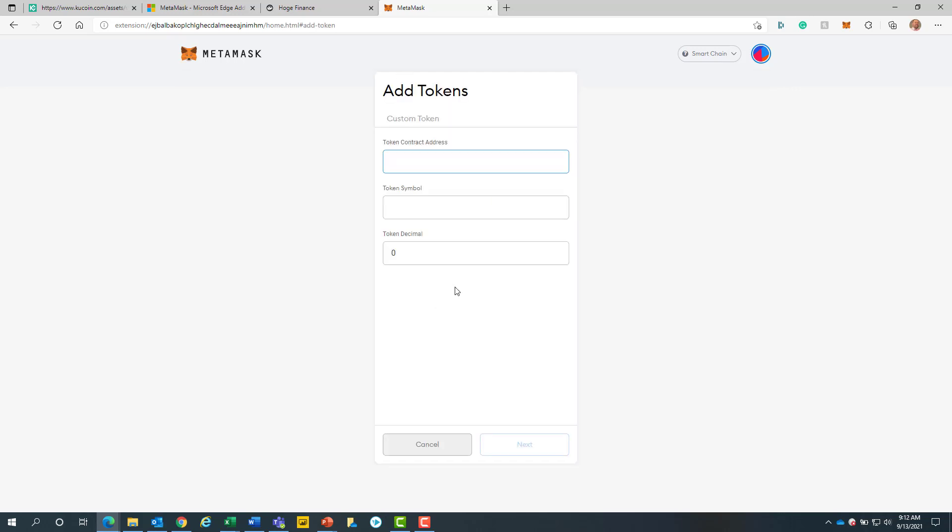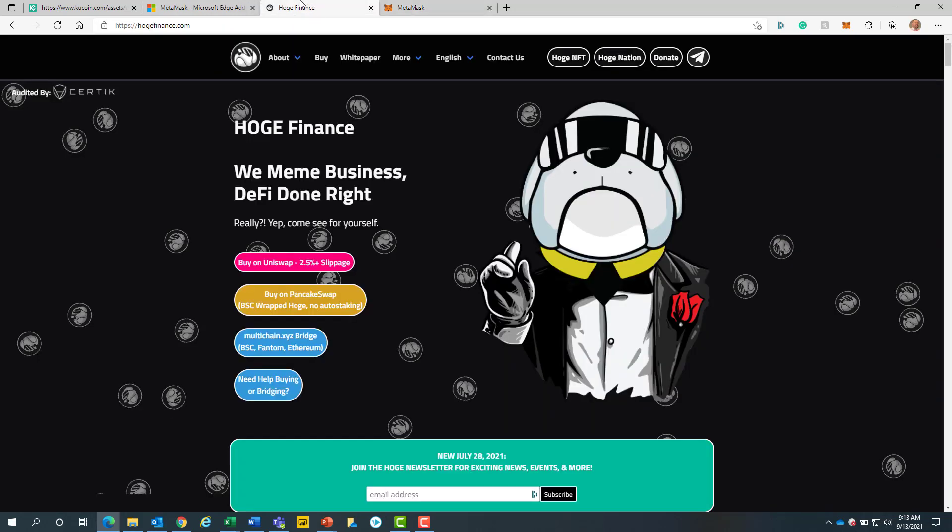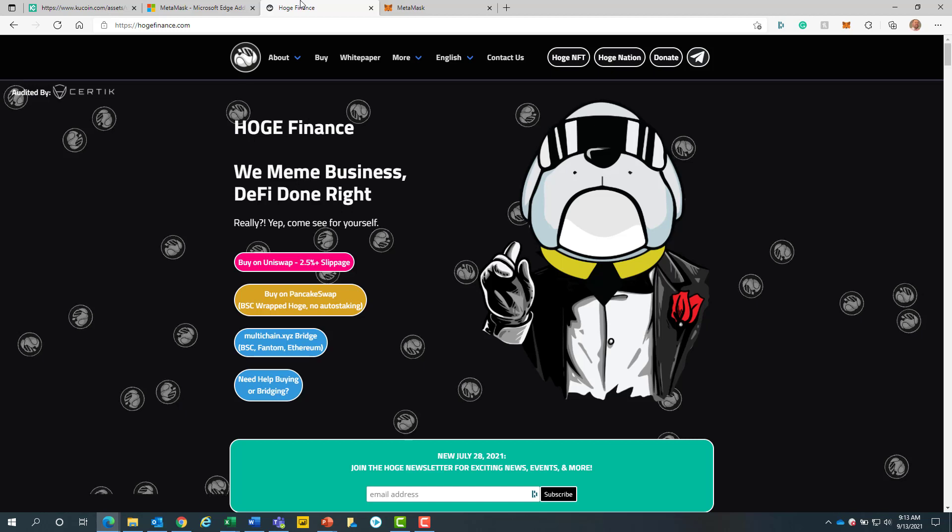Once we redirect, we will need to have the hoge BSC contract address. To get this, we will open a new sheet at the top of the page and redirect to hogefinance.com. Don't worry if this page looks a little different. As we continue to grow, there will be many updates made to our website.